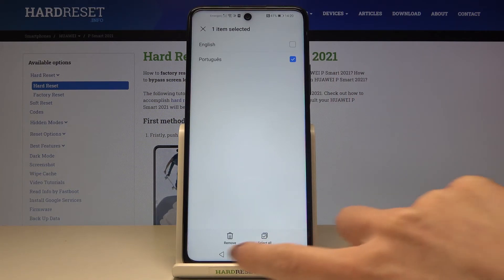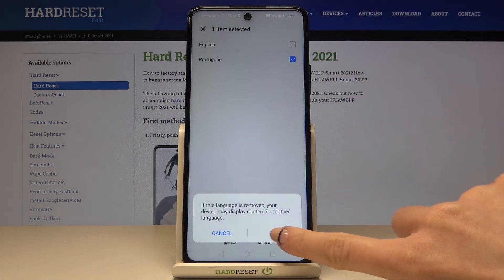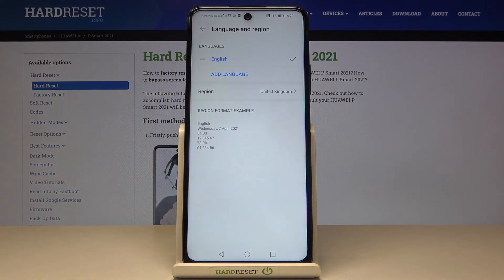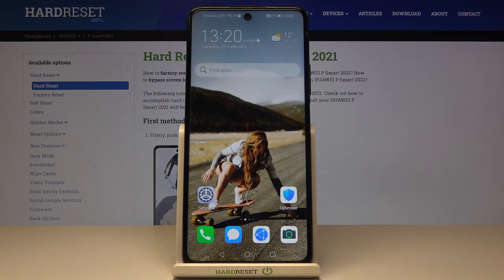Select Portuguese or any other language you would like to delete, tap Remove, and then confirm that you want to get rid of it. You can manage languages the same way.